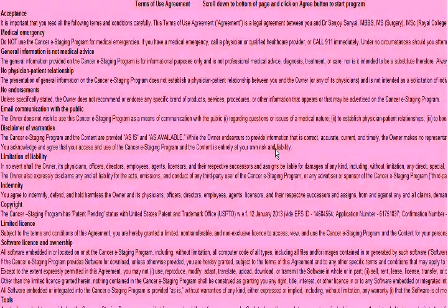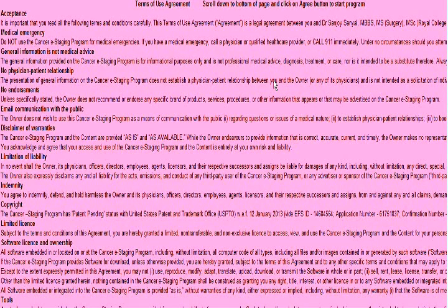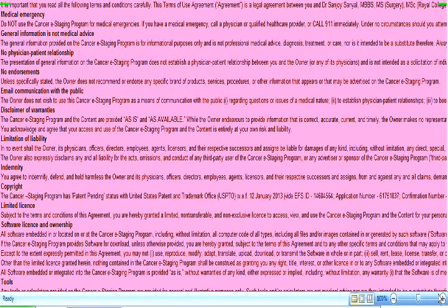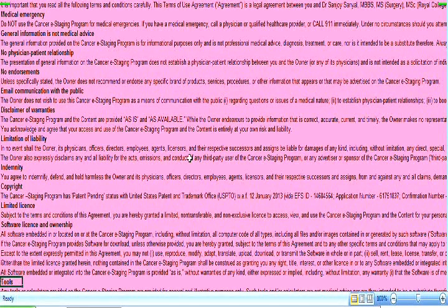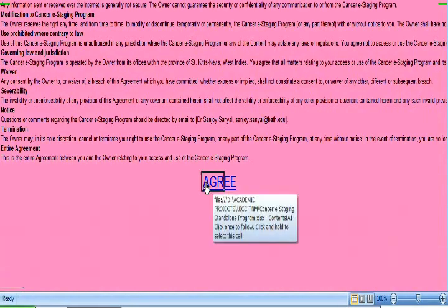This program can stage all cancers of the human body with just three or four clicks of the mouse. To give you a quick rundown on how to use it: when you open the program, the first page will give you the terms and contents. You scroll down and click on the agreement, which will take you to the home page or title page of the program.